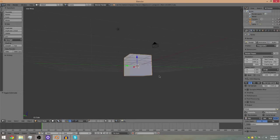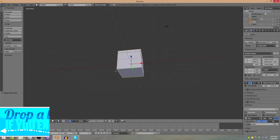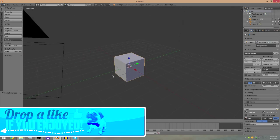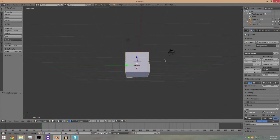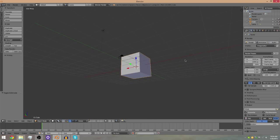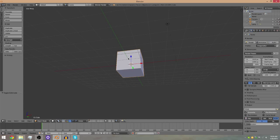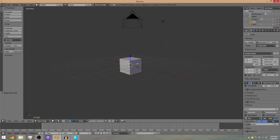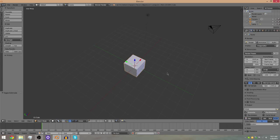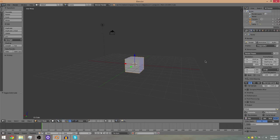Welcome back everybody to my first Blender tutorial. This is the 3D graphics design program that I use — it's open source and free software, so I'll leave a link in the description. For my first tutorial I'm going to show you how to put videos in your outro, because a lot of people like me used to use Windows Movie Maker and you could not do things like this.